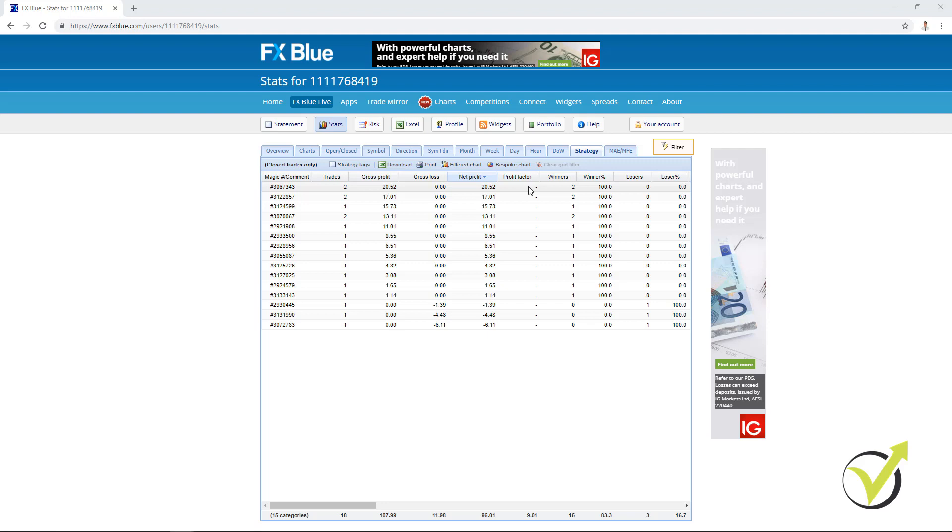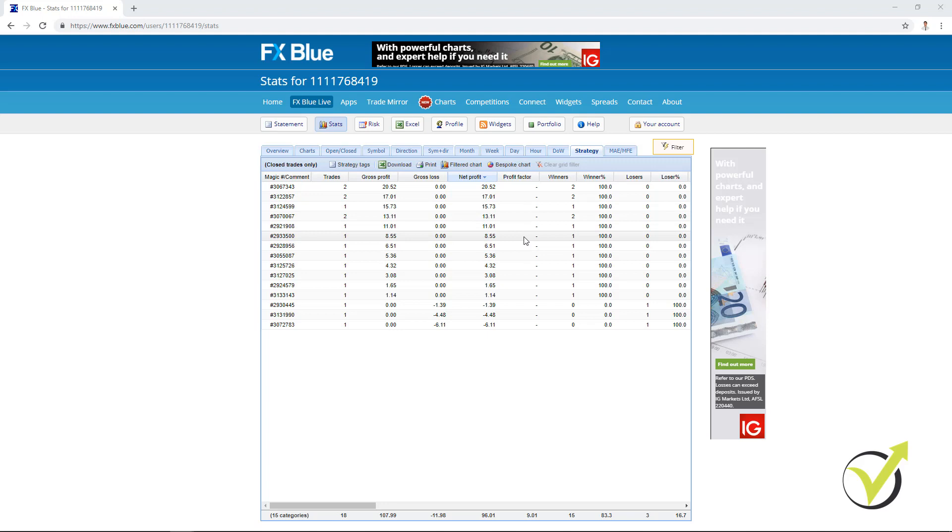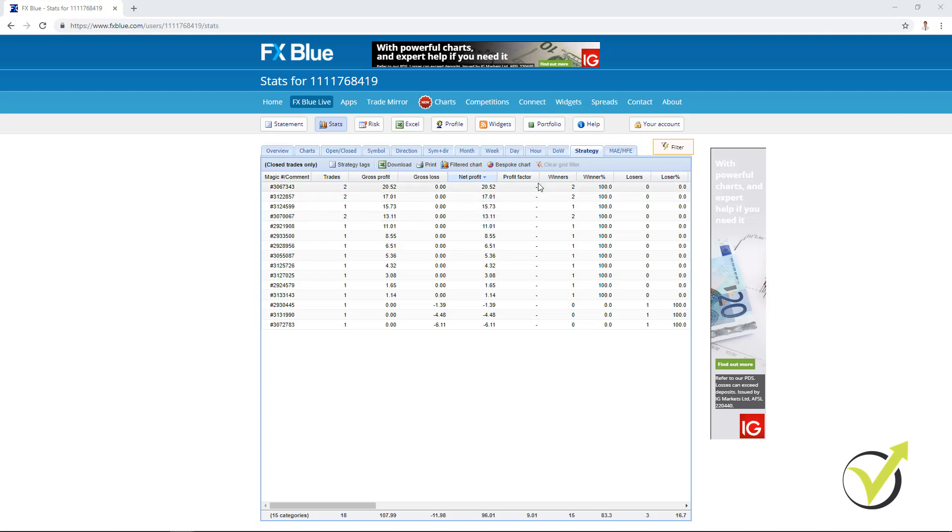So if a strategy has already 5 trades and profit factor above 1.2, I will move it to my live account or to another demo account. As I said, this is very good as a beginning where I want to trade the top Expert Advisors or the Expert Advisors that are currently profiting, not in stagnation.